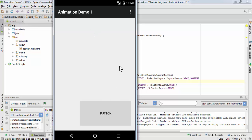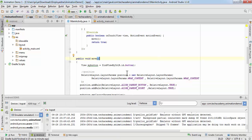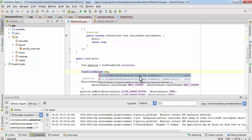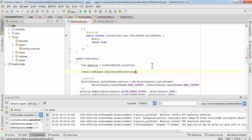That was the animation, but if you want to see the transition from one position to the other smoothly, all you have to do is add one more statement before the position part. Write: TransitionManager.beginDelayedTransition() and pass the ViewGroup object — so pass myLayout. Now I'm going to run this application again.